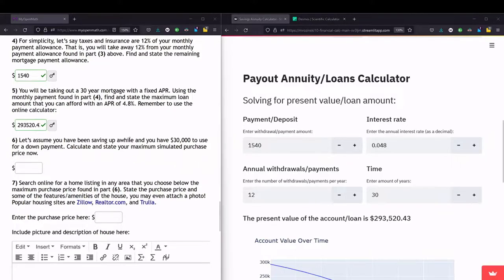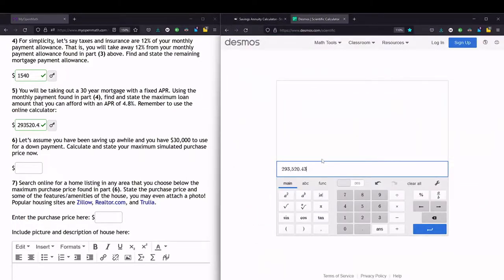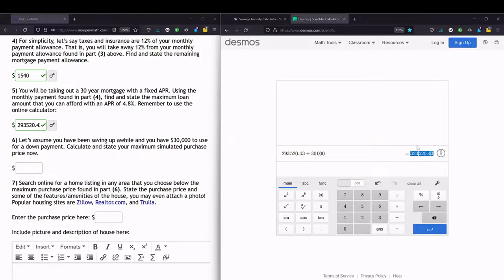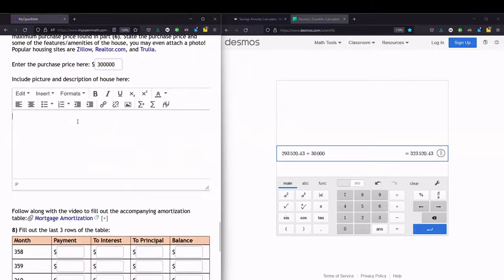The next part says we have $30,000 saved up to use as a down payment — an additional amount we can use to buy the house. So we add this to the loan amount we can afford. We copy the loan amount into Desmos, remove the comma, and add $30,000. That gives us the maximum house purchasing price we can afford. Let's say I found a house for sale in my area for $300,000 — that's the purchase price I'll use, and I'll leave the house description up to you.